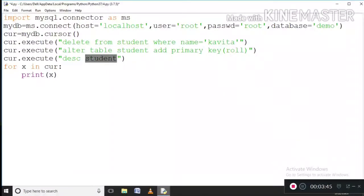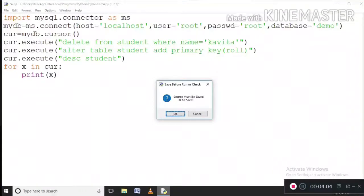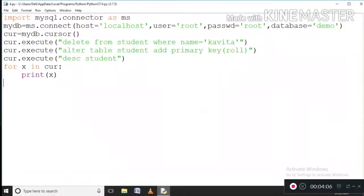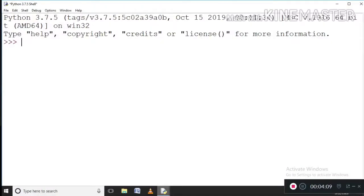Here I am describing the student table. When we DESCRIBE, the basic schema and structure we see. So again here I am running: for x in cursor — all of the rows will come one by one into x, and it will print x. Now let us execute this and see what output comes.